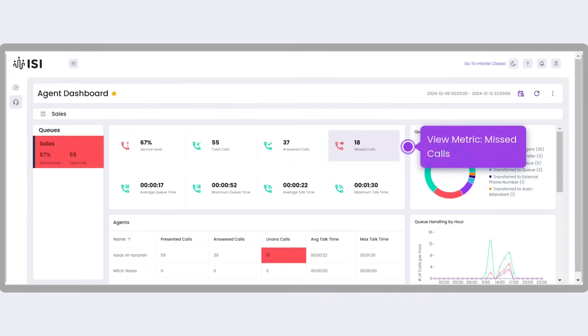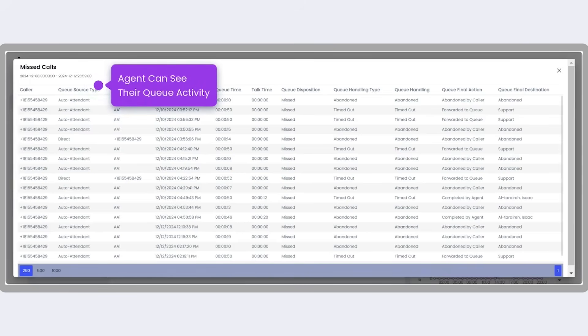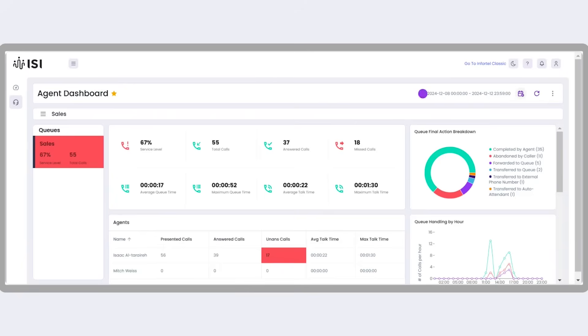In the same way, clicking the Missed Calls widget displays a list of missed calls in the queue, helping agents stay on top of their workload.